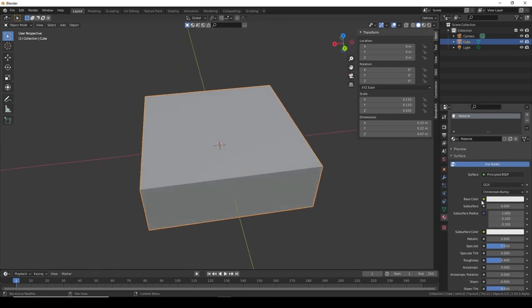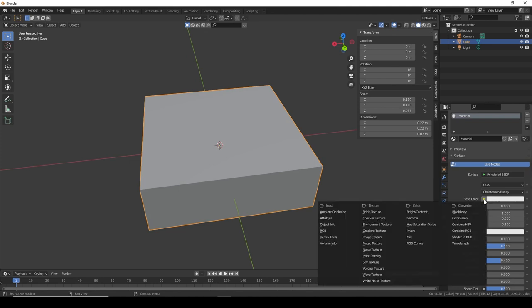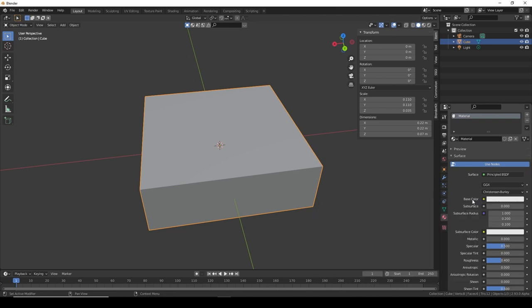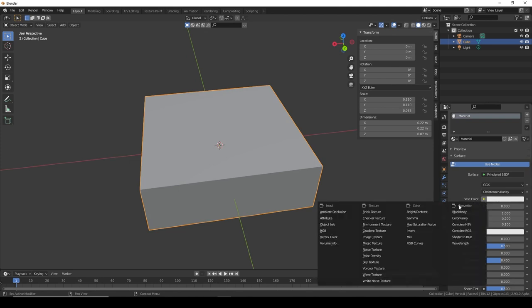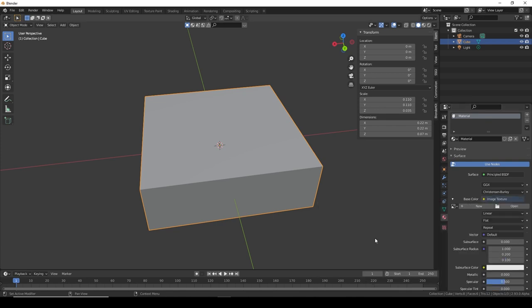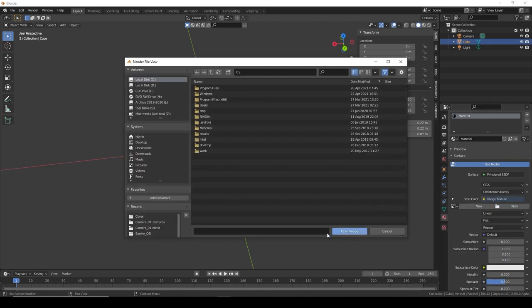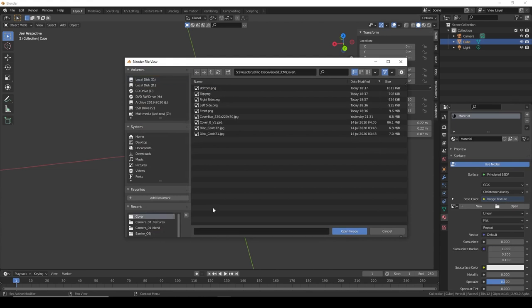How do we change that into our images? We start by going into here, base color. You scroll to image texture. And then you click open.